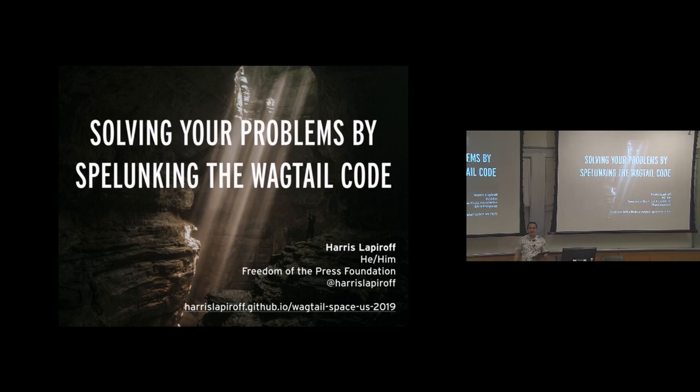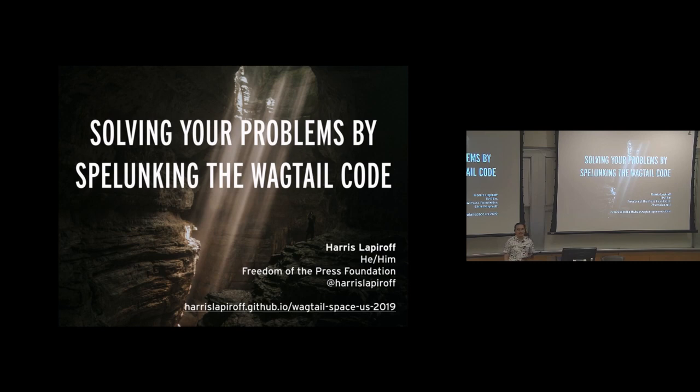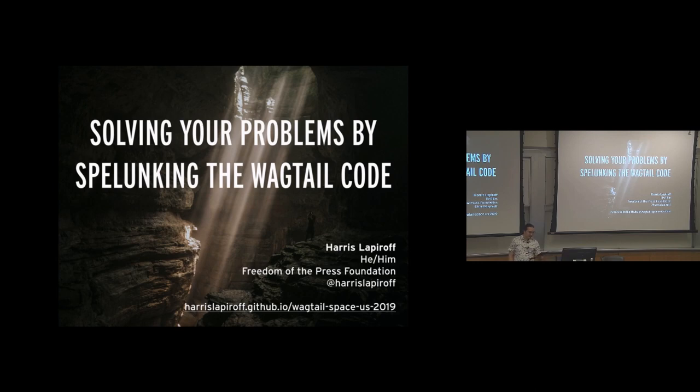Hi, I'm Harris Lapperoff. I work for the Freedom of the Press Foundation. We run a number of projects that are using Wagtail. If you're interested in hearing more about those, you can go look up my talk that I gave last year called Using Wagtail to Fight for Press Freedom.